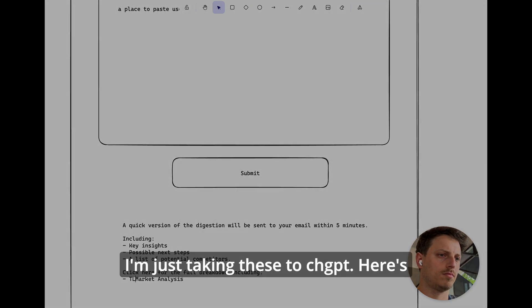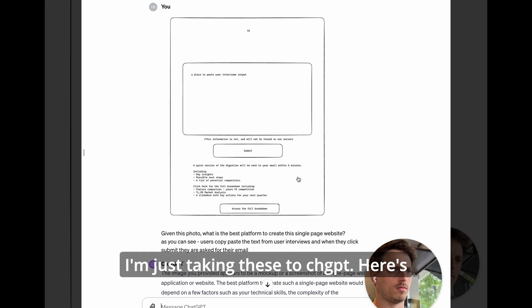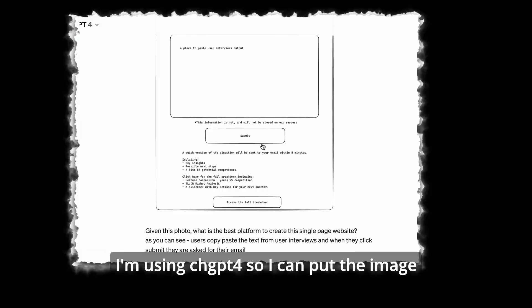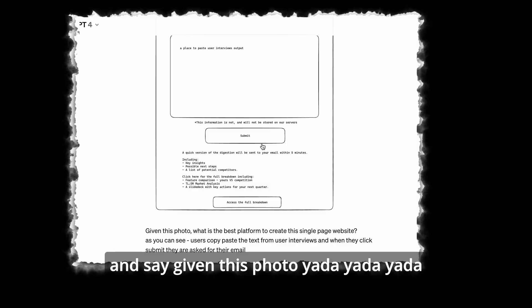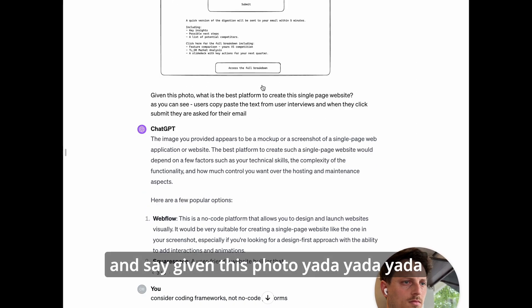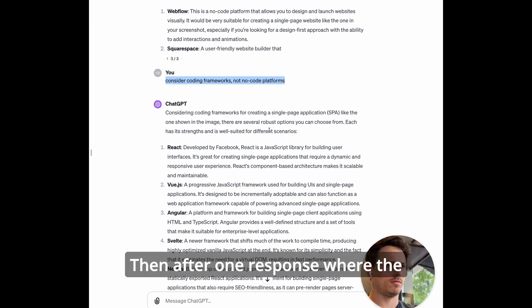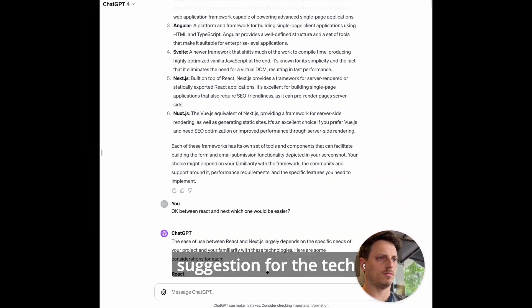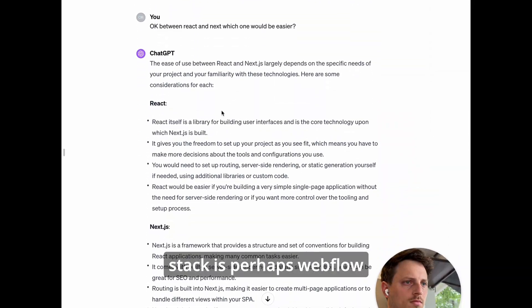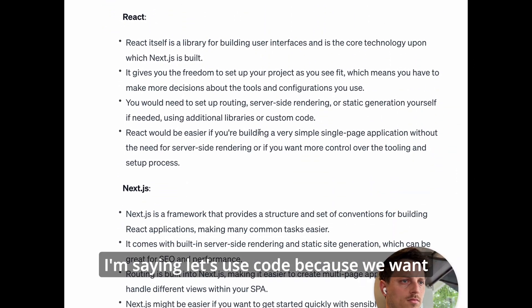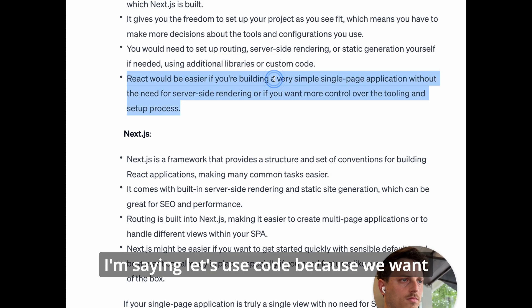I'm just taking these to ChatGPT. Here's the prompt, so I'm just copy pasting. I'm using ChatGPT-4 so I can put the image and say given this photo, yada yada. Then after one response where the suggestion for the tech stack is perhaps Webflow, I'm saying let's use code.